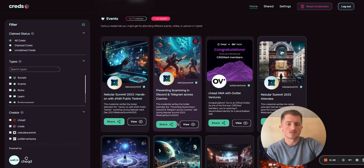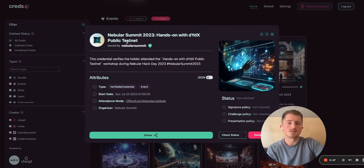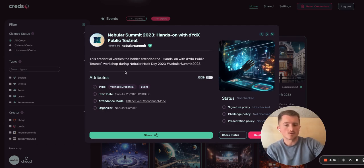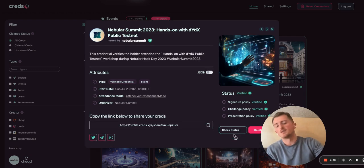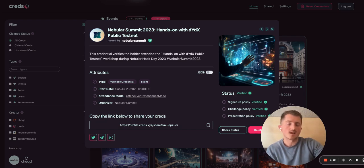Let's take a look at a credential initially. This is an example of an event credential, and with this credential you can see the issuer logo here, which is Nebula Summit, someone we launched with earlier this year. You can see the logo and a brief description with some attributes associated with that credential. If I then hit check status here, I can check for the legitimacy and validity of the credential, prove it's not been tampered with, and check the legitimacy of the issuer themselves. This is all using Checked's underlying network and our underlying SDKs.